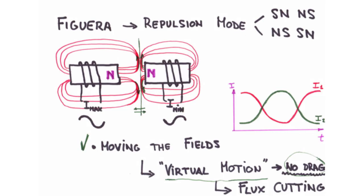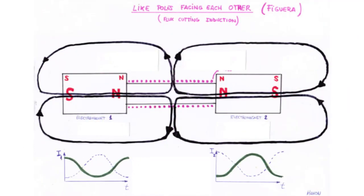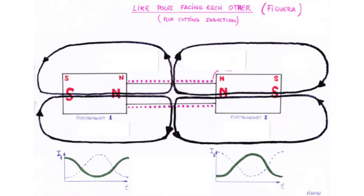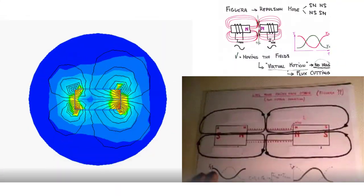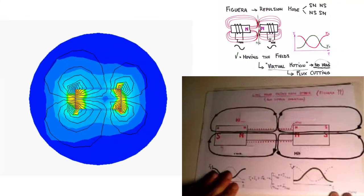While his patents have intrigued and puzzled many, decoding the secrets of Figuera's high-power motionless generator remains a subject of much debate. In this article, we explore one interpretation of Figuera's 1908 patent, No. 44,267, and the unique features that define his unconventional energy device.